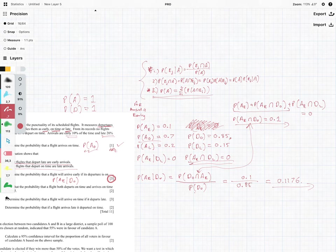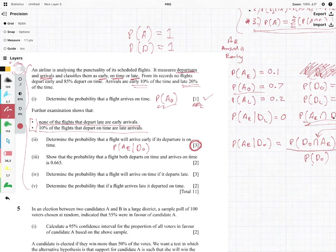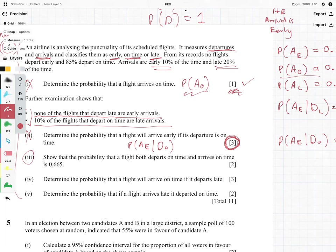Well done if you got that. If you did this question beforehand and got that, that is very, very good. Otherwise don't be disheartened — this is very, very tricky. We've done question one, we've done question two, let's now look at question three. Question three says: show that the probability that a flight both departs on time and arrives on time is 0.665.